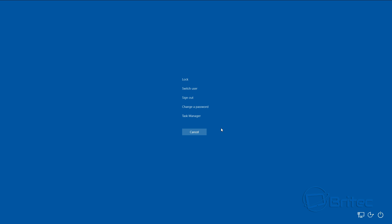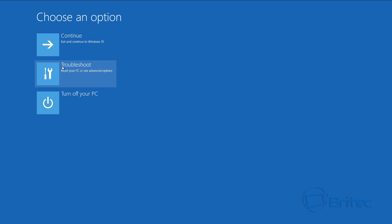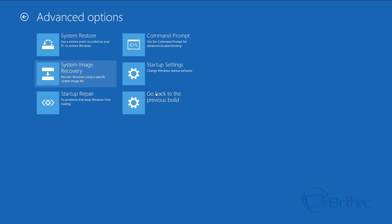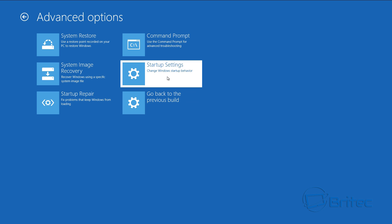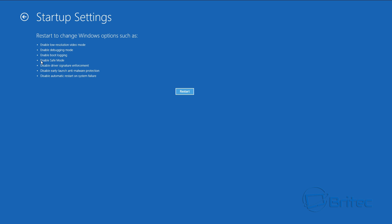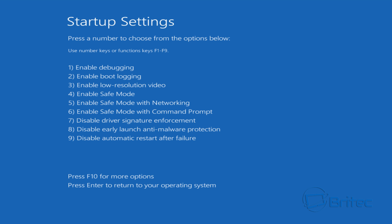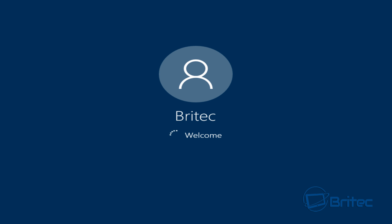To boot into safe mode, push Control+Alt+Delete again, come down to the power button in the bottom right-hand corner, and restart the computer while holding down the Shift key. Keep holding Shift — this takes us into the troubleshooting options. Choose an option, go to Advanced Options, then Startup Settings. Click Restart, and once in Startup Settings press 5 on the keyboard to boot into Safe Mode with Networking.